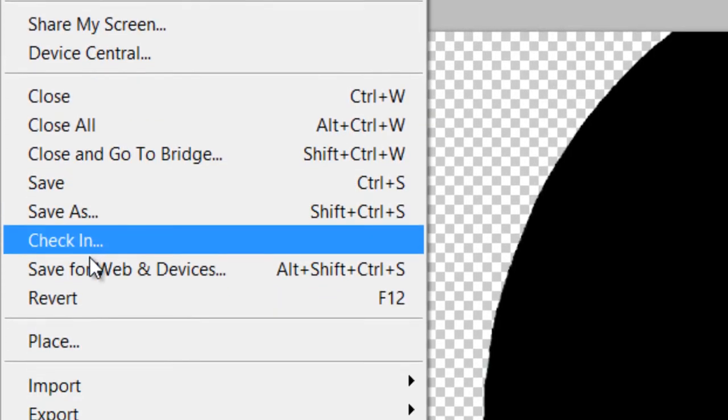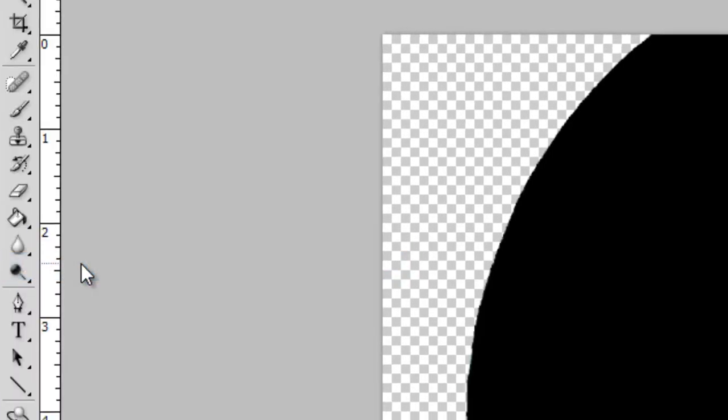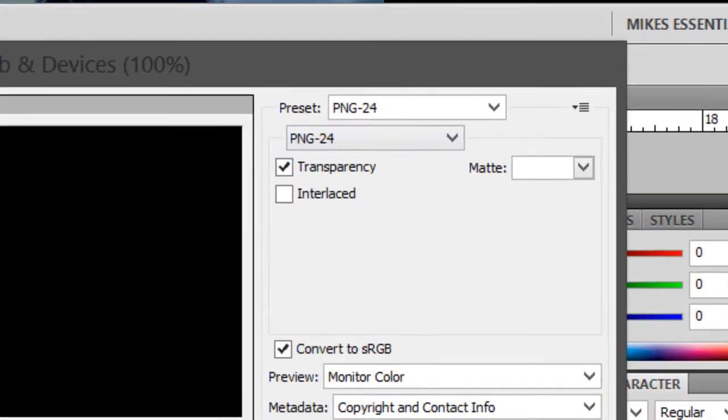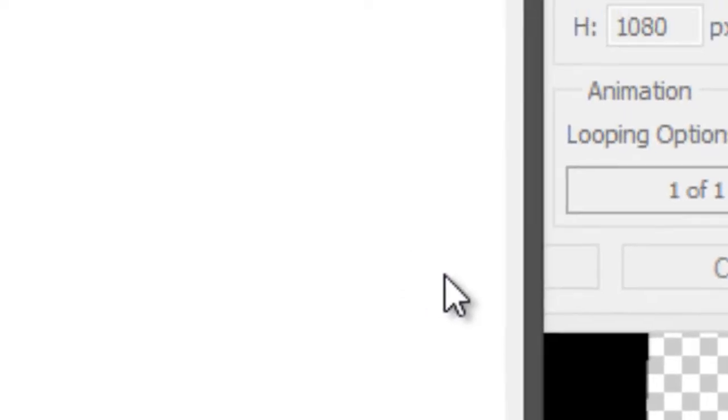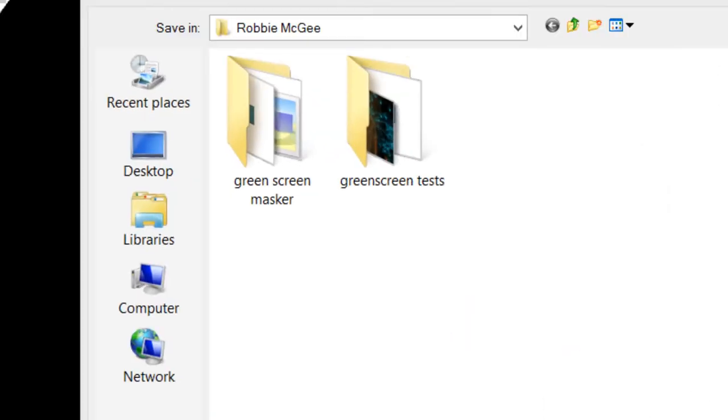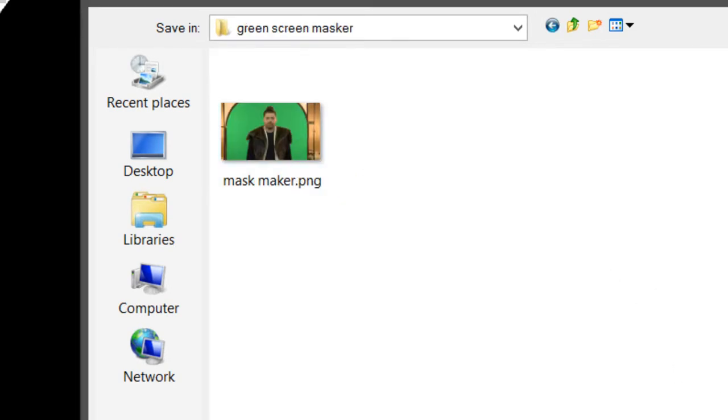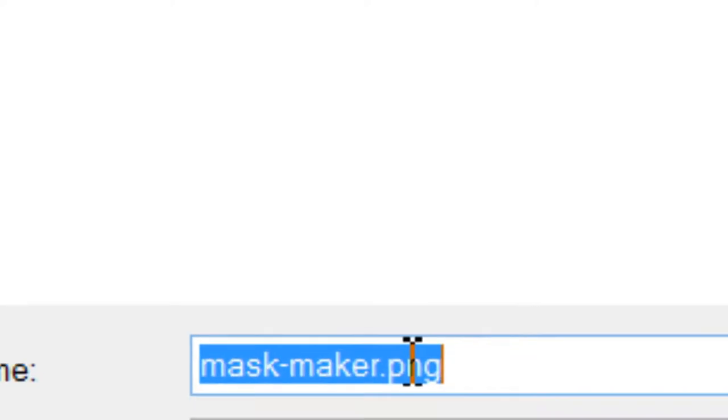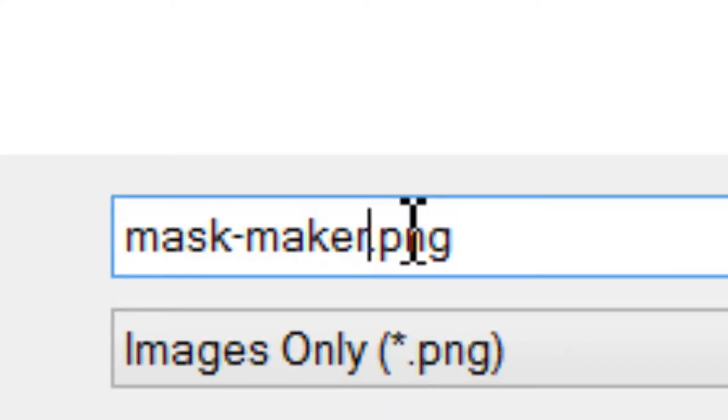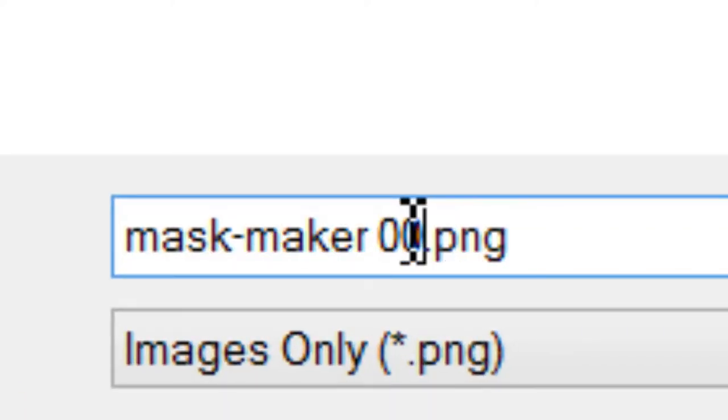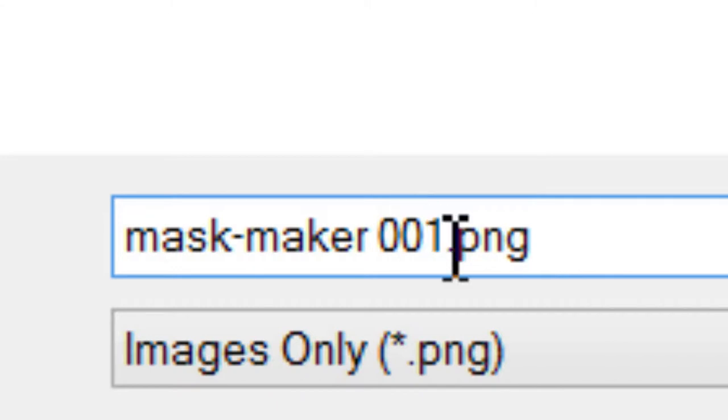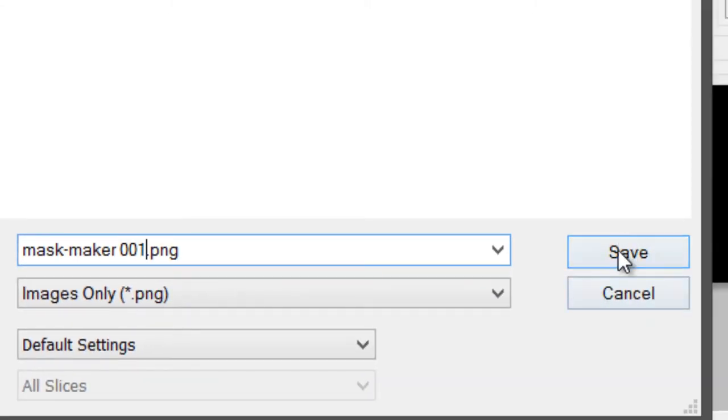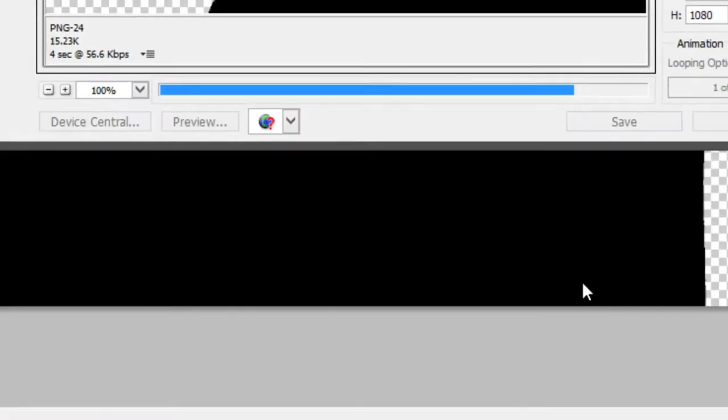So I save for web. And we want to make sure it's a PNG. Portable network graphic. And OK, we've got green screen maker. I'm going to call this mask maker one, just in case we have to come back and make another one for some reason. Or if you're using another shot where the shape of the green screen in the mask would be different.